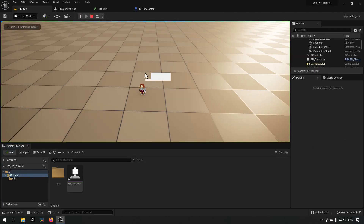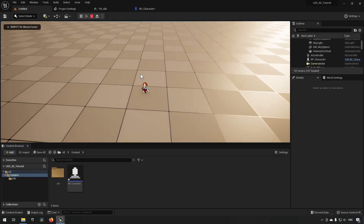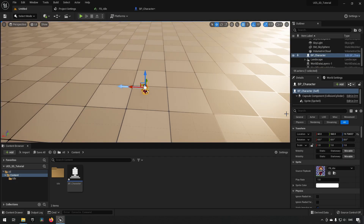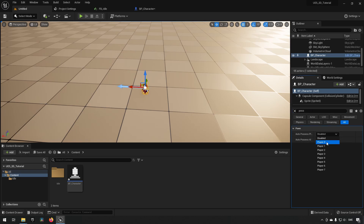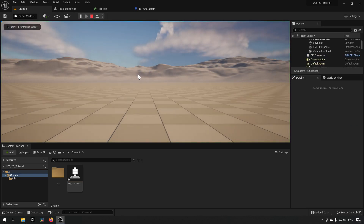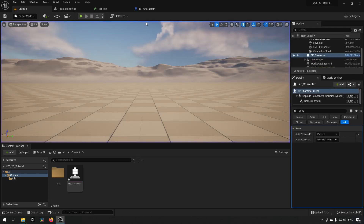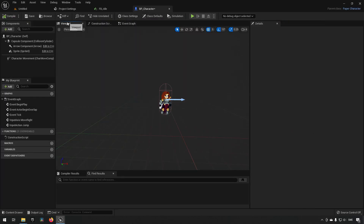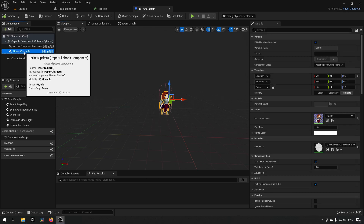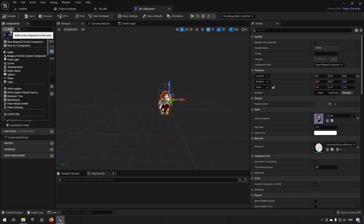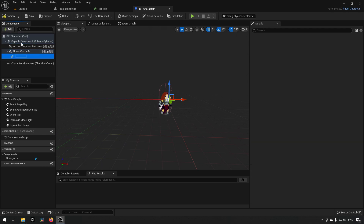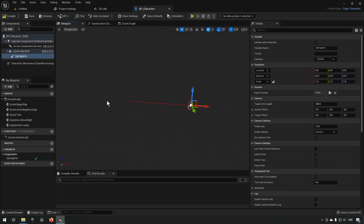Clicking Play, we can see we're moving something other than the actor itself. We select the pawn and set 'Auto Possess Player' to Player 0 so we control this character. Now we can move left and right, but we have a camera inside the character. So in bp_character we add a Spring Arm component for the camera to attach to.